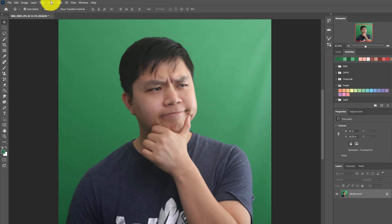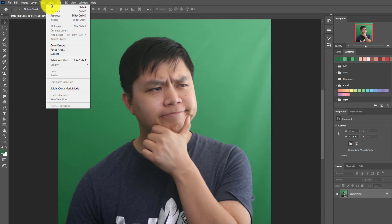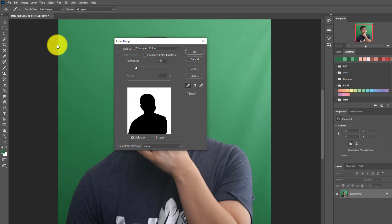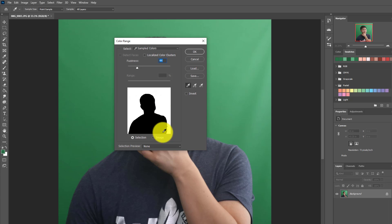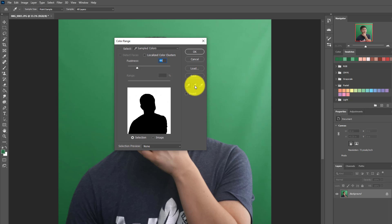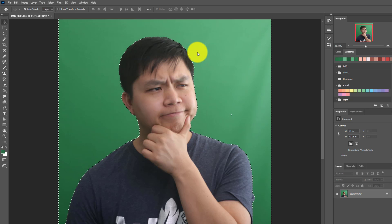Now I'm going to go to Select and choose Color Range. I'm going to select somewhere between 40 to 45, so I'll put 42. Then I'll zoom in and see if I have anything I need to add in there. From there, I'm pretty much okay. Of course, if you want to add more selection, you can choose here. I'll click OK, and there you go.